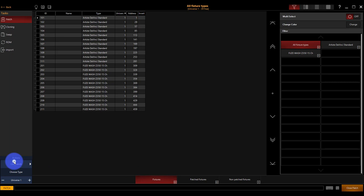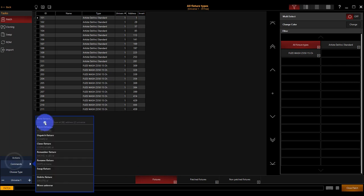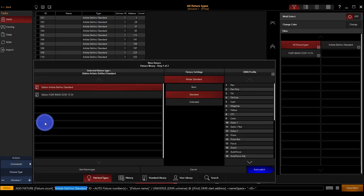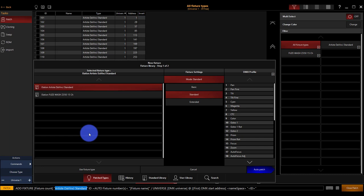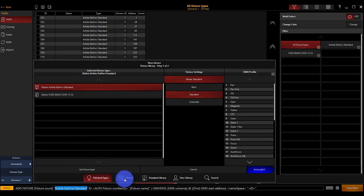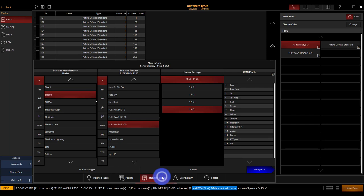Next, we've got commands, new fixture, the Elation WW Profile 1 channel. This is a really good opportunity to mention a couple things. One, we noticed that this window when it popped back up is in the patched types window, but the standard library is still there.